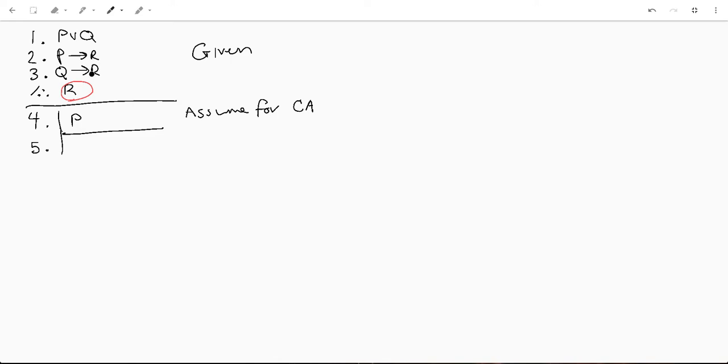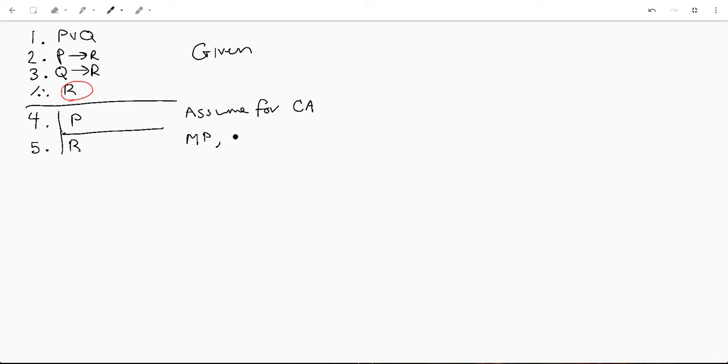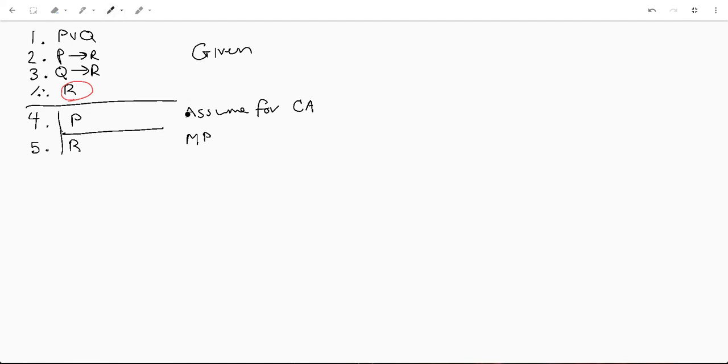So this one's actually a pretty easy statement. We've got all the tools we need right here. So p implies r, we know p is true, therefore we know r is true. And this is called modus ponens. You can also say arrow elimination. Basically the same thing. I prefer modus ponens, it's just more commonly used.